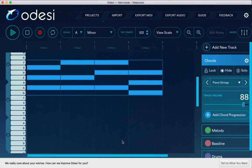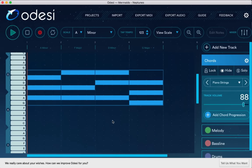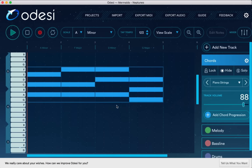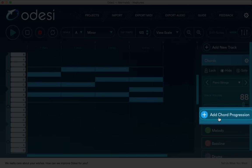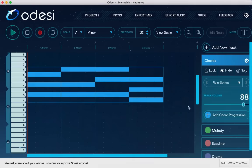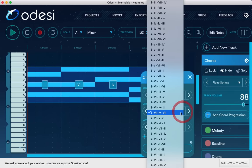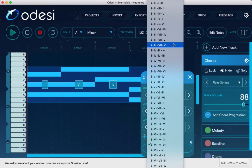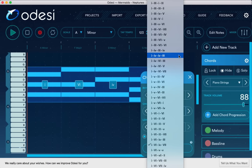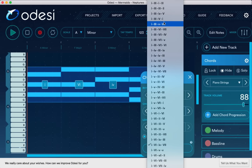Now, the cool thing about this is that I didn't plot any of these notes individually. All I had to do was to click here on Add Chord Progression over here on the right side under Chords. And it would let me choose from all these different types of chord progressions that are available in the A minor scale. And these are all chord progressions that sort of sound good in a dance music setting.